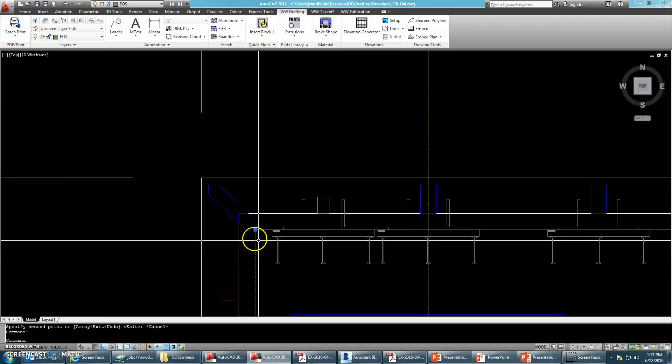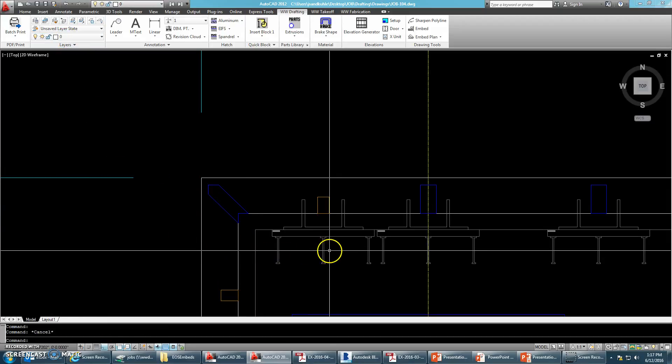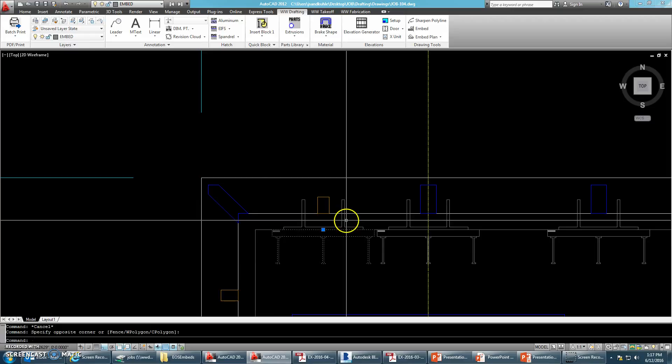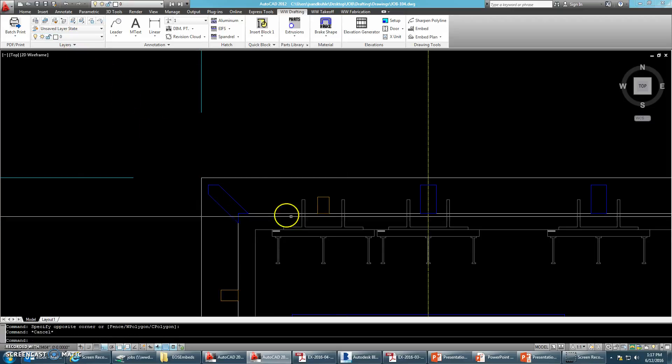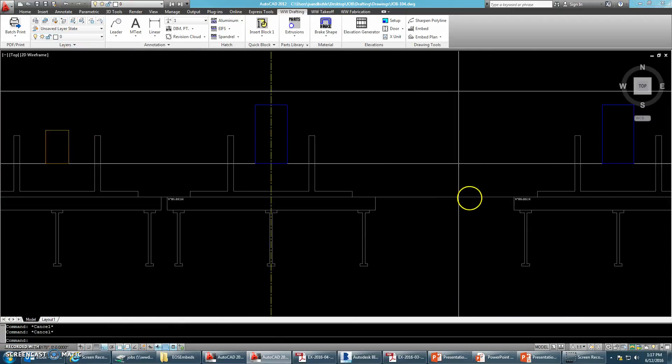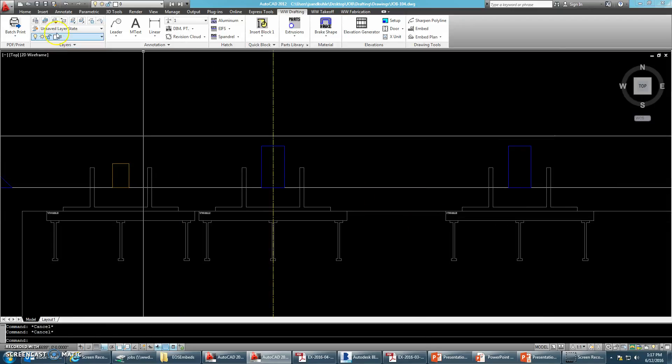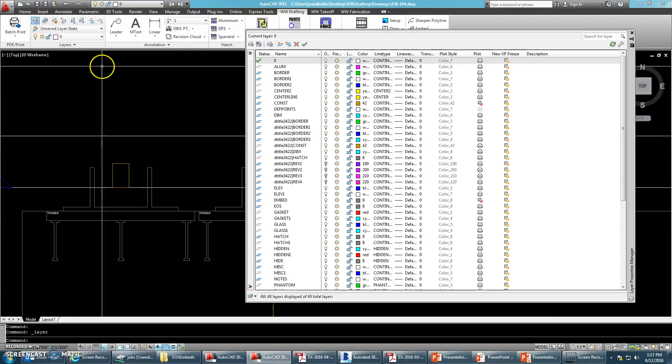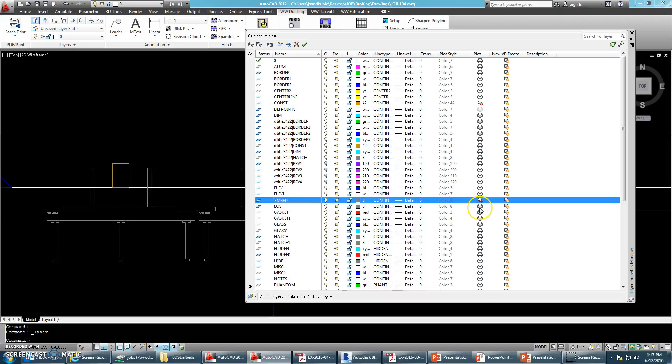So edge of slab is on that EOS layer. Embeds and mat clips, those are on the embed layers. Even though they look kind of like the same format, if we were to go into layer manager, you'll notice that the embed layer is on a non-printable layer and the edge of slab is on a printable layer.